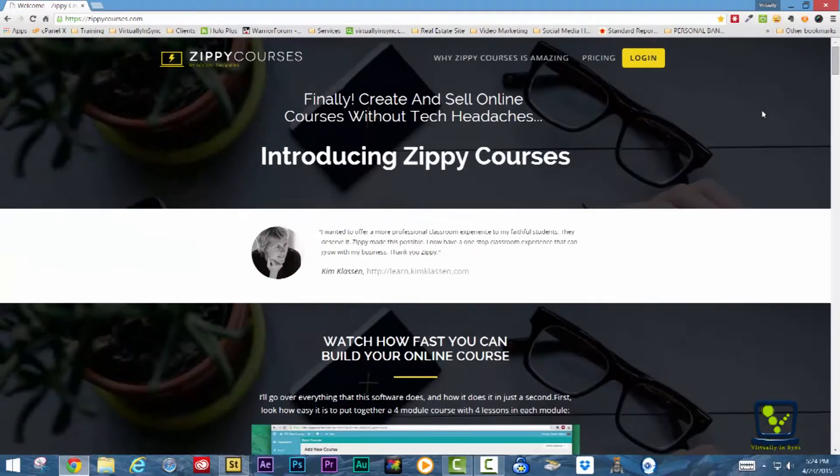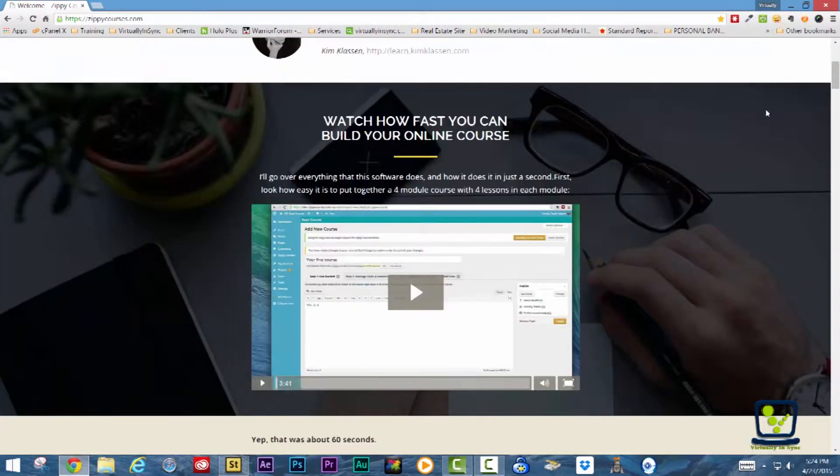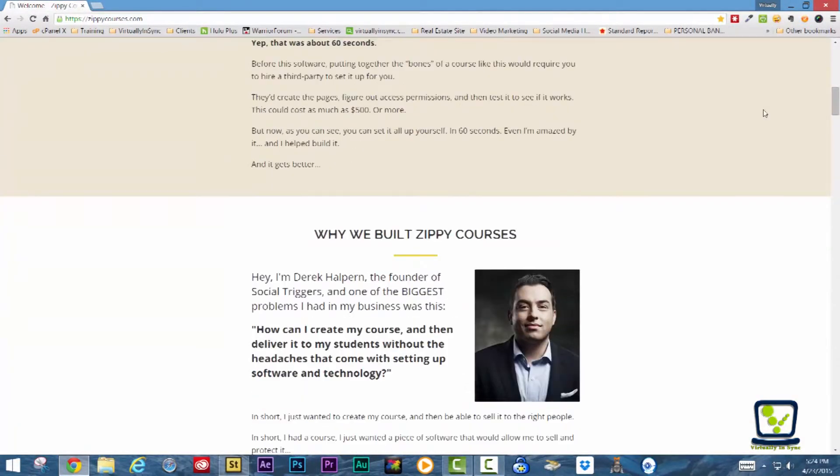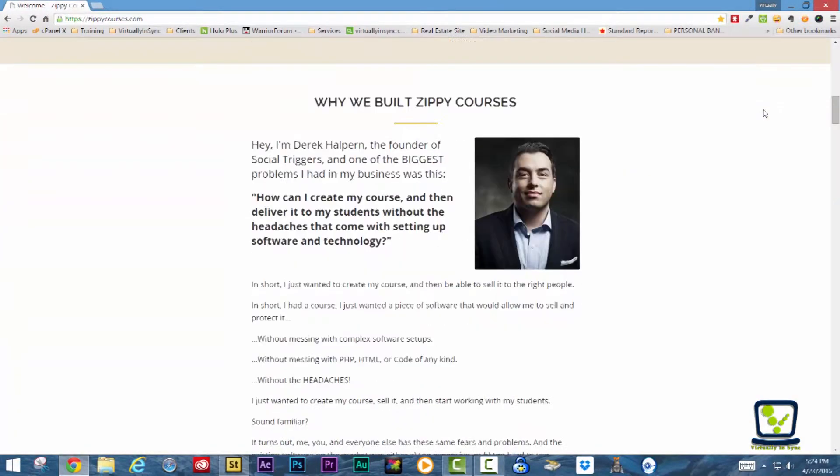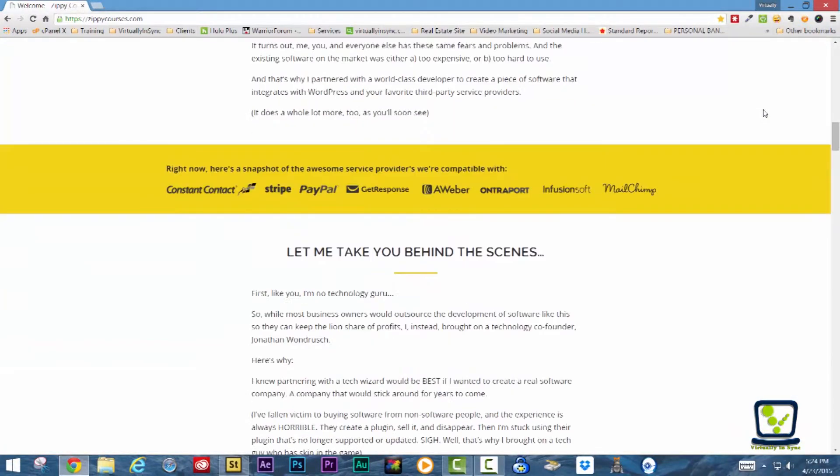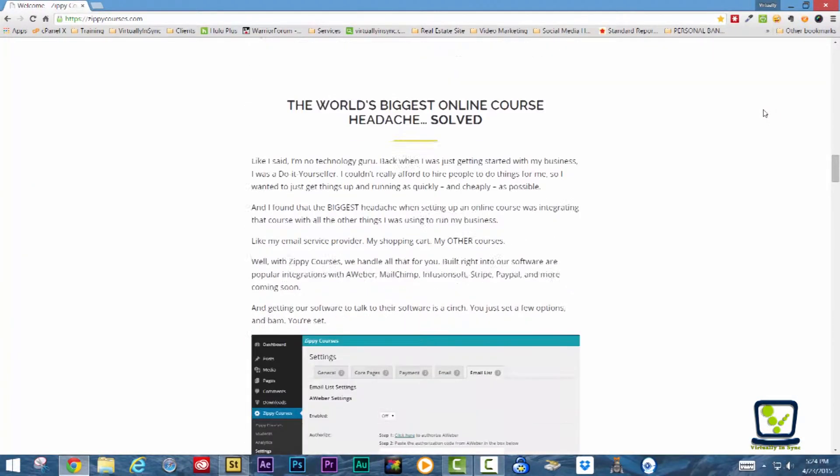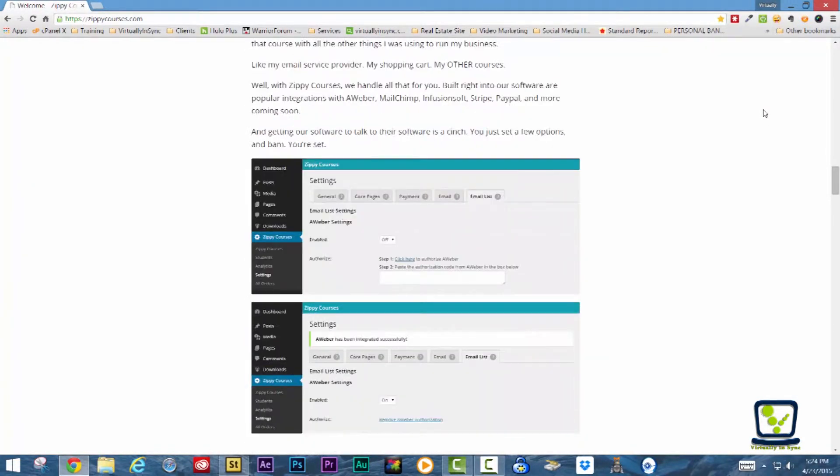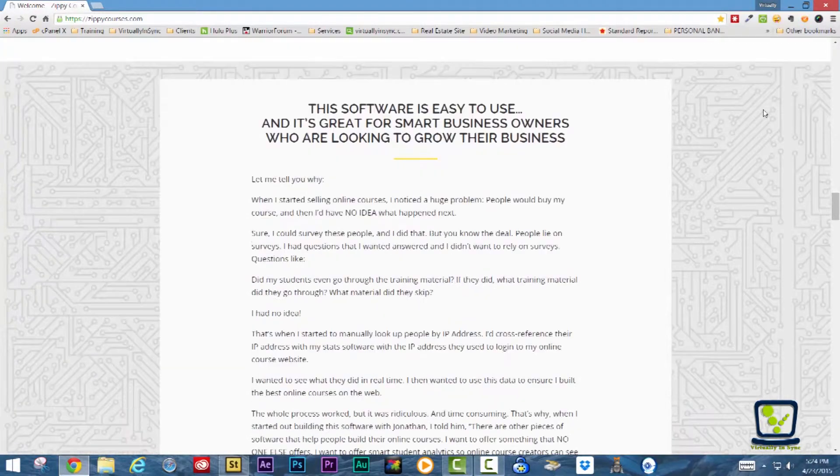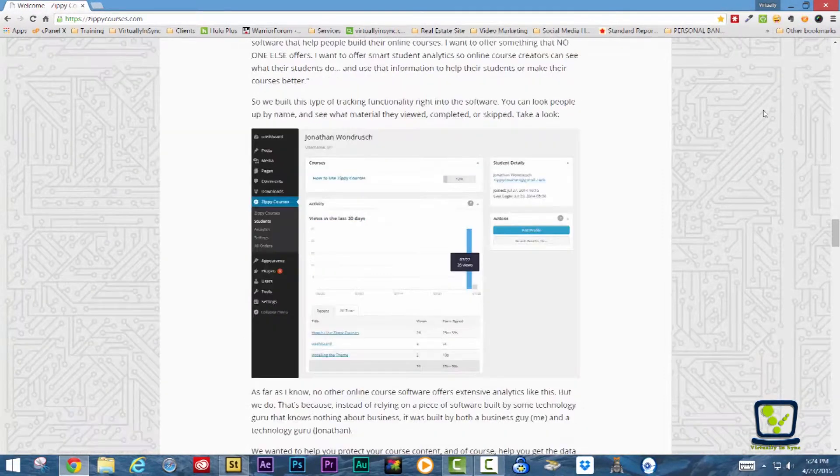Zippy Courses touts that you can create and sell online courses without tech headaches. If you want to create and sell online seamlessly, you'll want this software because it both protects your content and integrates with your favorite email and payment providers.